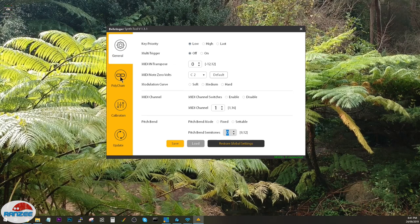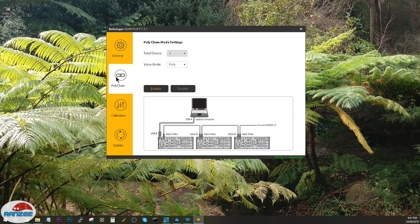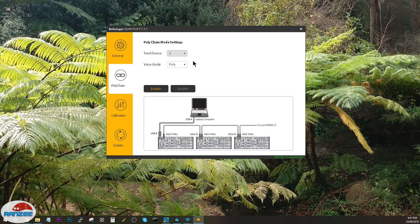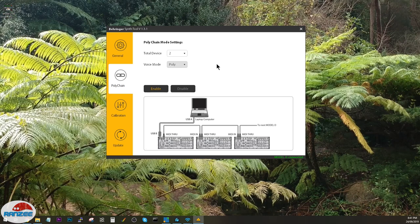Next tab is polychain. Total polychain devices is settable as 16, and then you can change voice mode from poly to mono to unison 2. This diagram here is just how to connect it up.